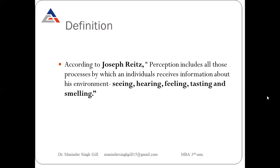For the same event, one person may have a different perception and another person may have a different perception. For the same services, for the same product, customers have different perceptions. Perception is a qualitative and subjective aspect — it varies according to human psychology, human observation, and the capacity of the human mind.